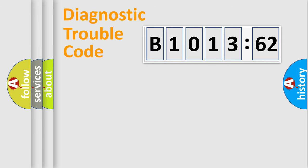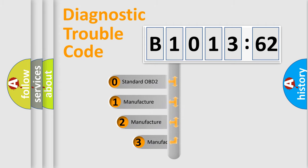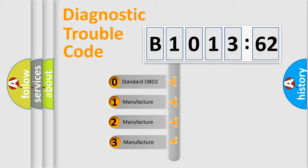Powertrain, Body, Chassis, Network. This distribution is defined in the first character code.